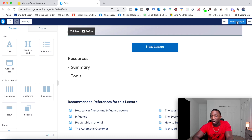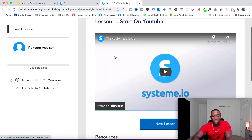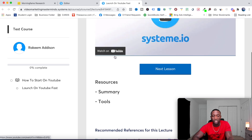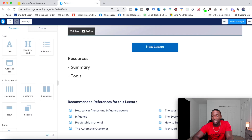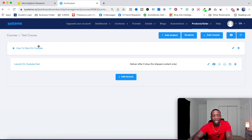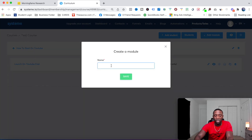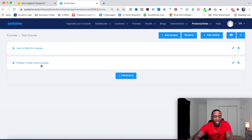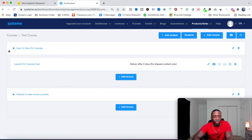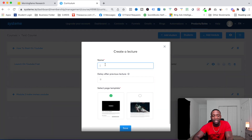I'll hit Save Changes and then preview the page. This is what it's going to look like to students going through the course. Now I'm back in the course builder. I have my module and lesson set up. To create Module 2, I just hit Add Module, name it 'Make Money on YouTube', and hit Save.